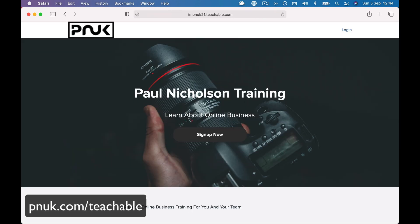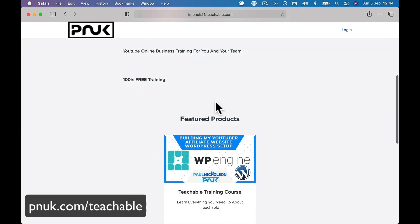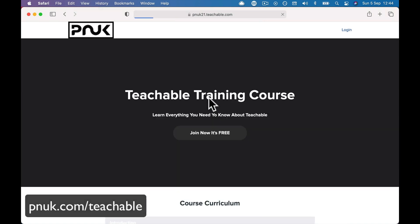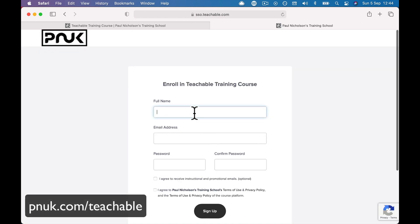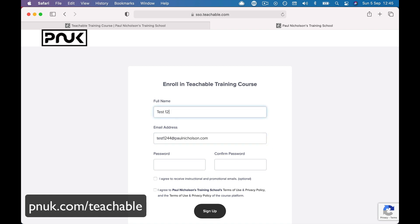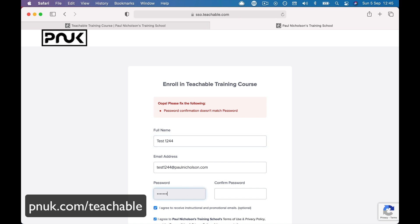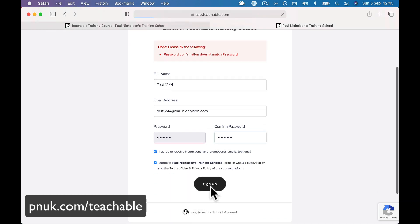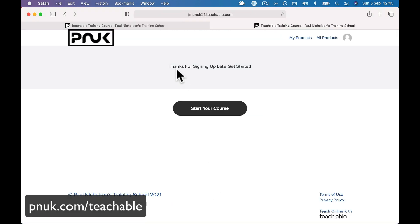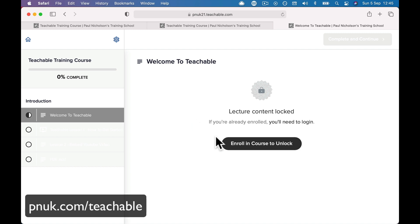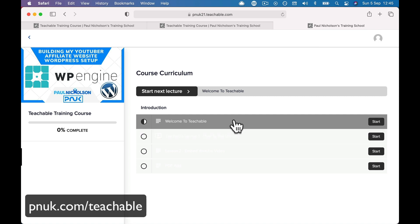I'll use a different browser and we can sign up. We can have a browse around. We can sign up for the newsletter and sign up for this course. 'Join now, it's free.' It's going to take me to the Teachable page. I'll do test 1244 — put in my password. I agree. I might have typed them in differently. Sign up. Here we go — we're going to go to our thank you page. 'Thanks for signing up. Start your course.' Take us into the first lesson. Enroll in the course. I have enrolled in the course. Do I have to verify my account?